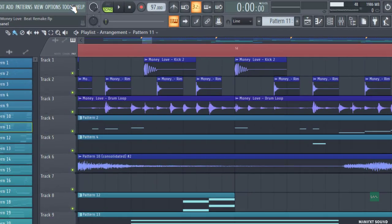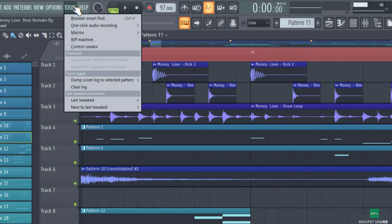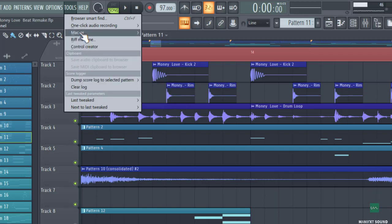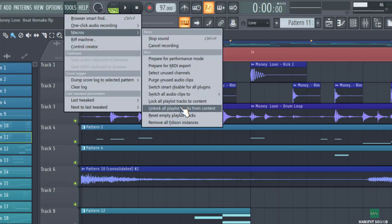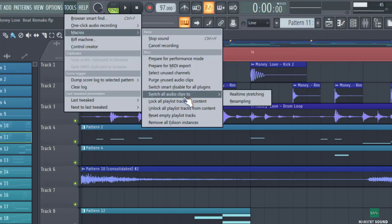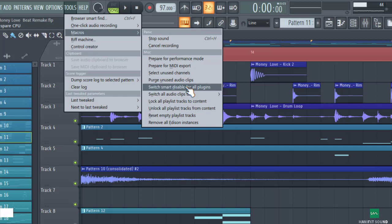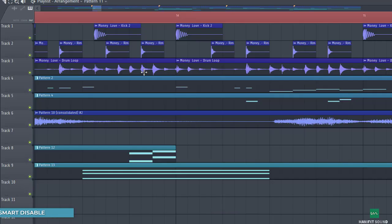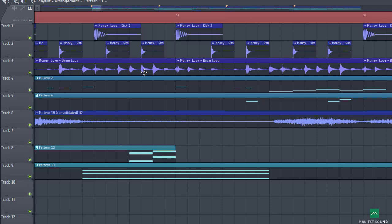All right, so next up we're going to go to the Tools menu and then select the Macros option. On getting there, we need to select 'Switch smart disable for all plugins.' What this does primarily is ensure that every plugin is turned off when they are not in use, just to further boost your CPU performance.